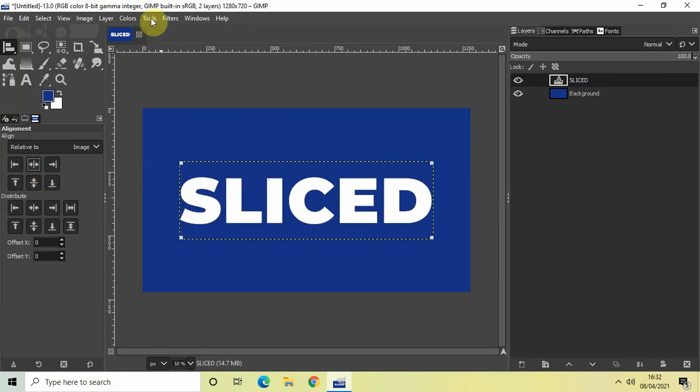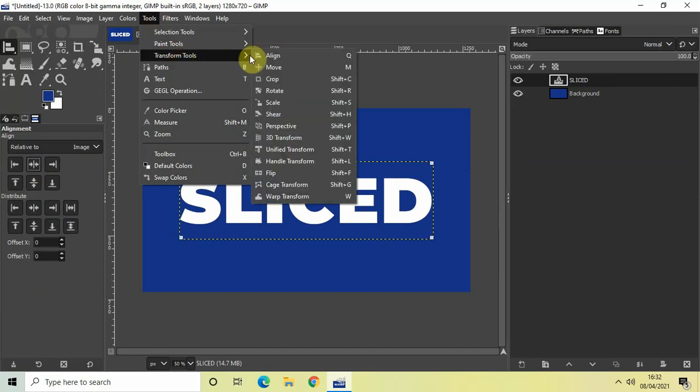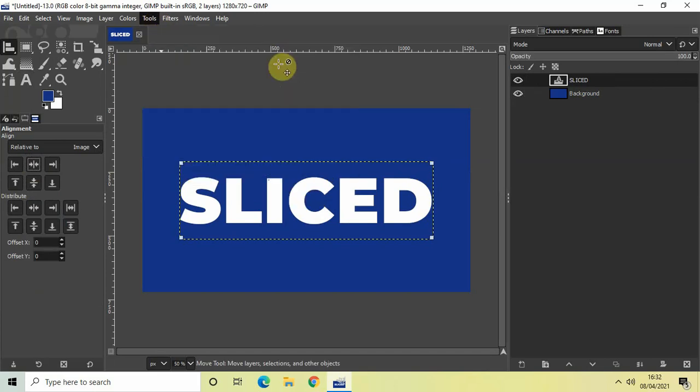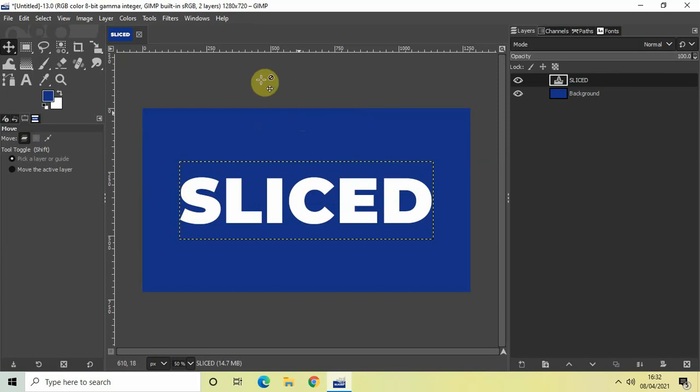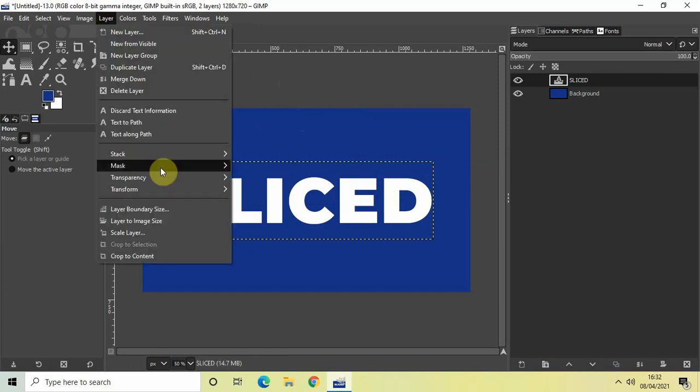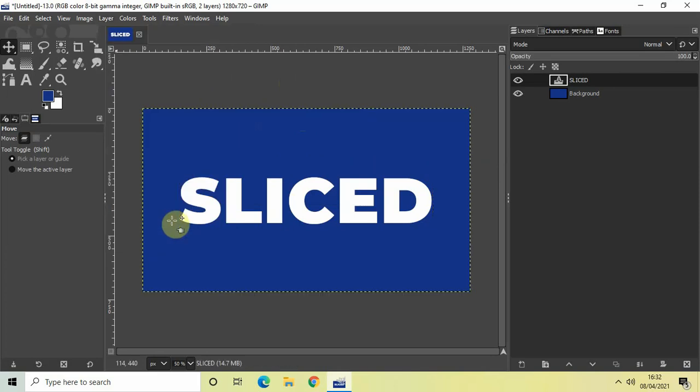Now the next thing which we will do is we will use the free select selection tool to create a slice between our text. But before that we need to do one thing. We need to go to layer and select this particular option layer to image size.